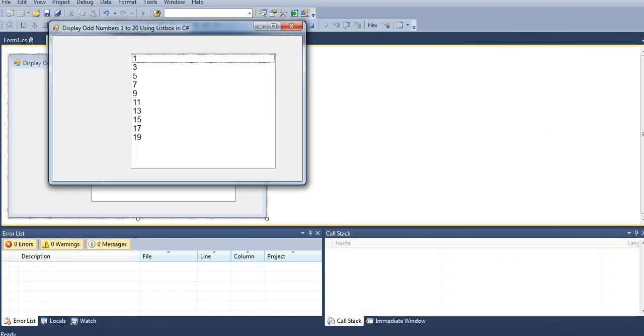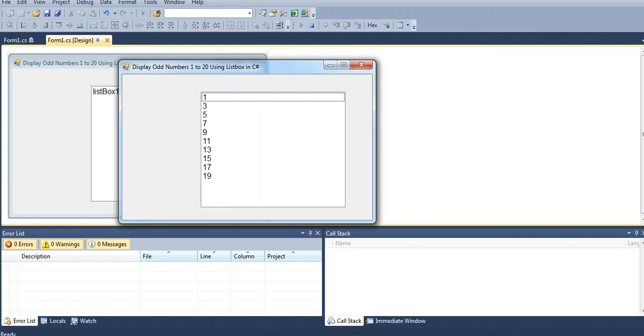So here we have the output: 1, 3, 5, 7, 9, 11, 13, 15, 17, 19. List of odd numbers from 1 to 20.